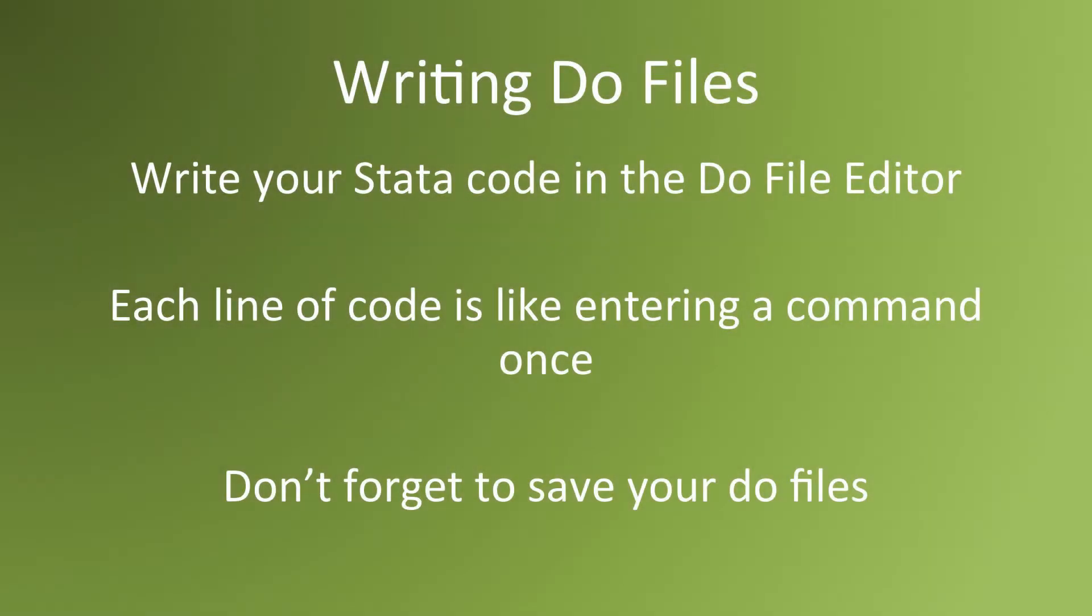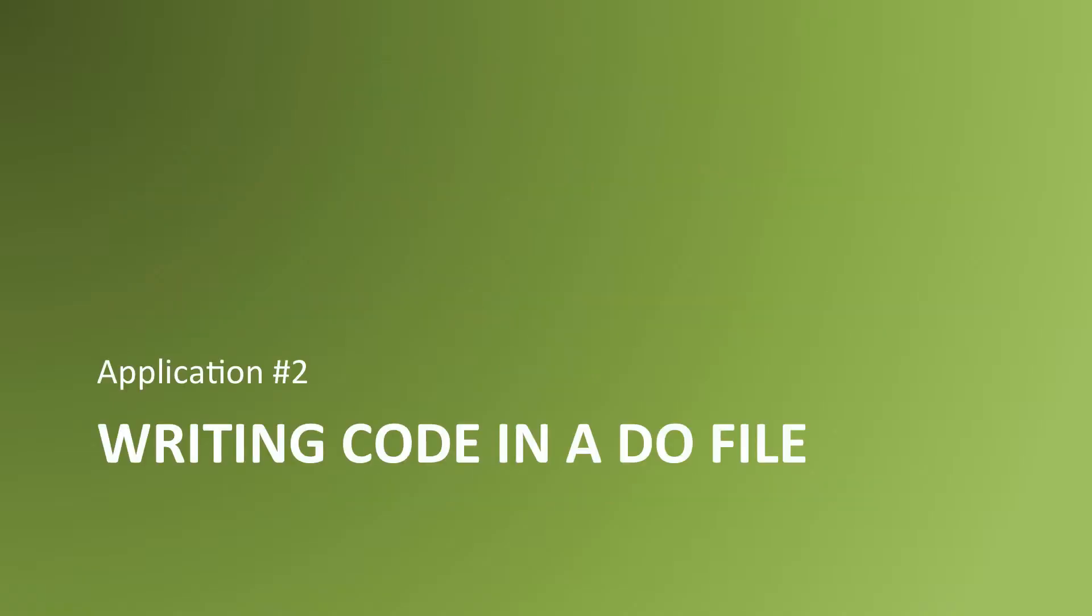You write your STATA code in the DoFile editor. Each line of code is like entering a command one time. Each carriage return is equivalent to pressing enter in the command window and executing the command. Remember to save your DoFiles often. Let's see what it looks like to enter commands into the DoFile editor in a real session.